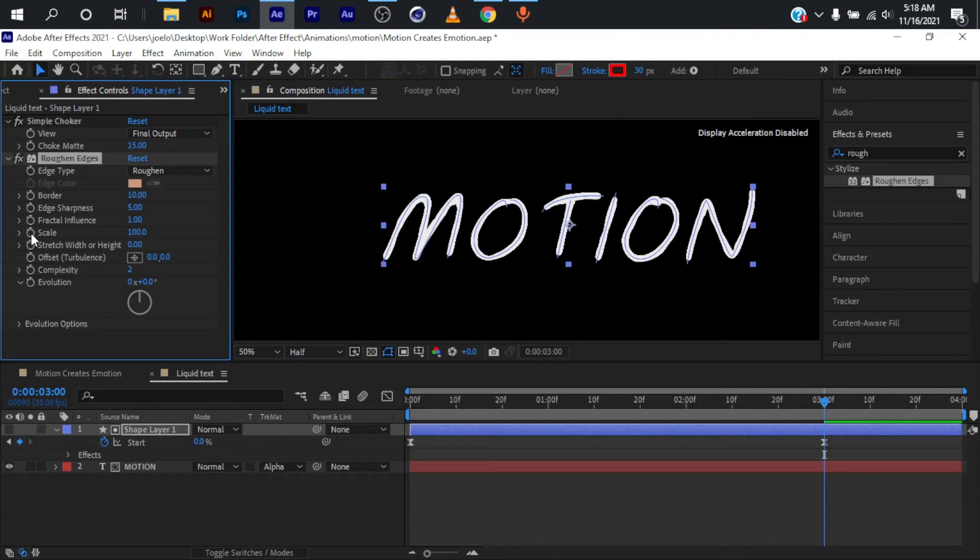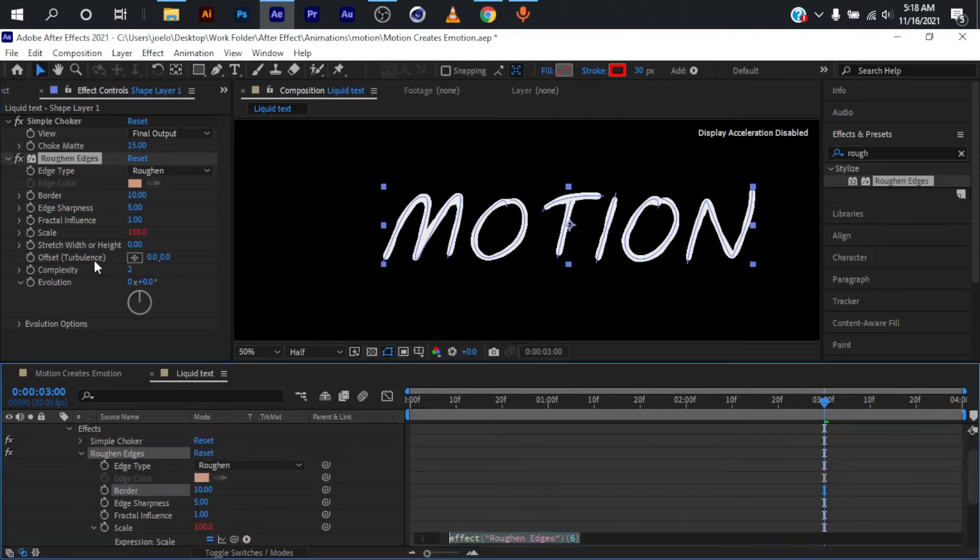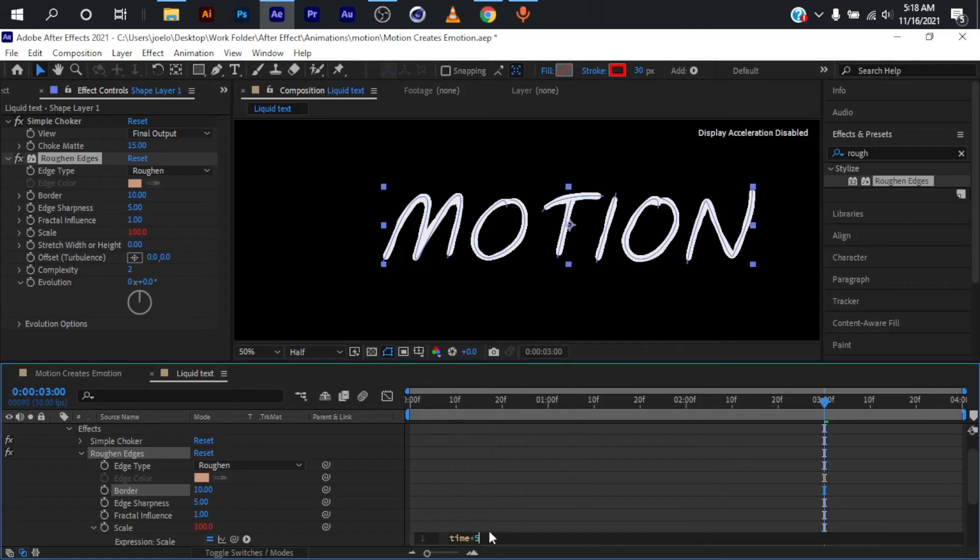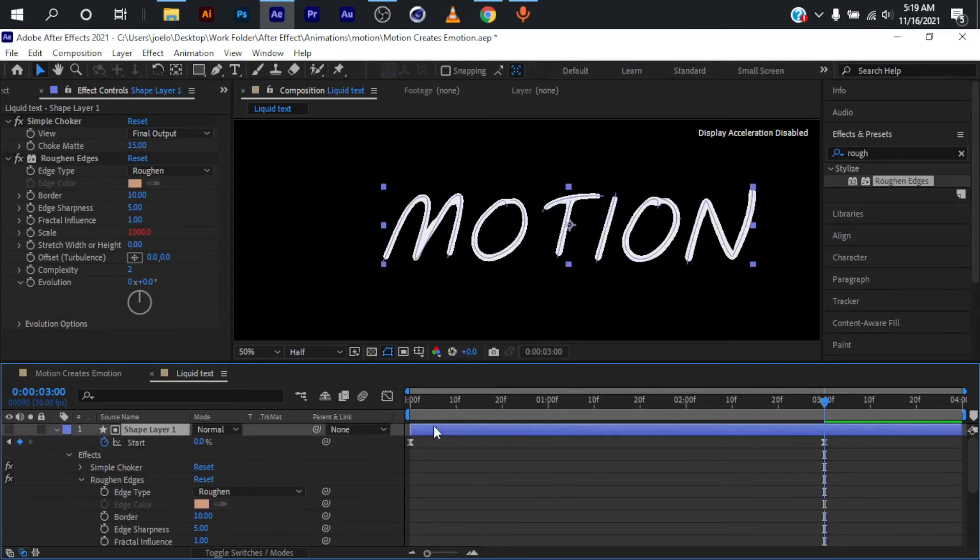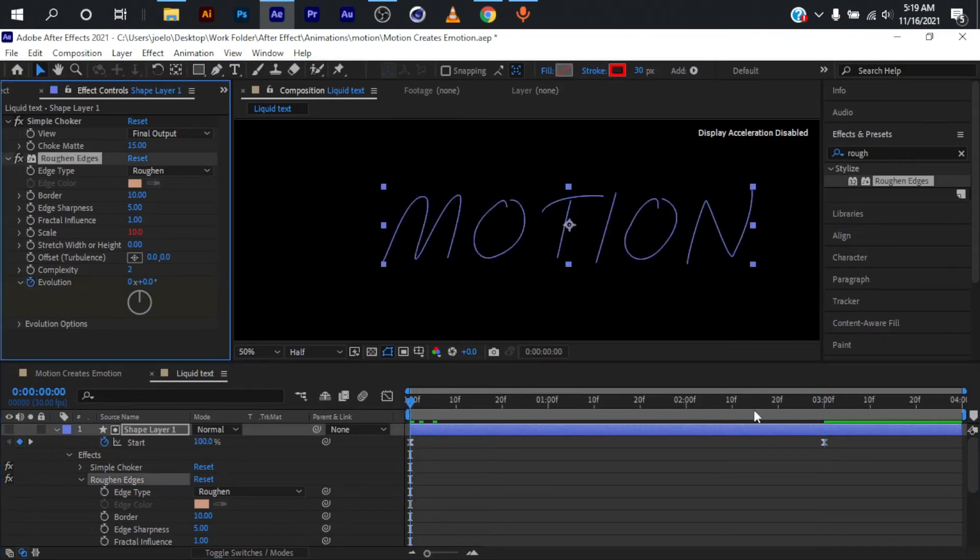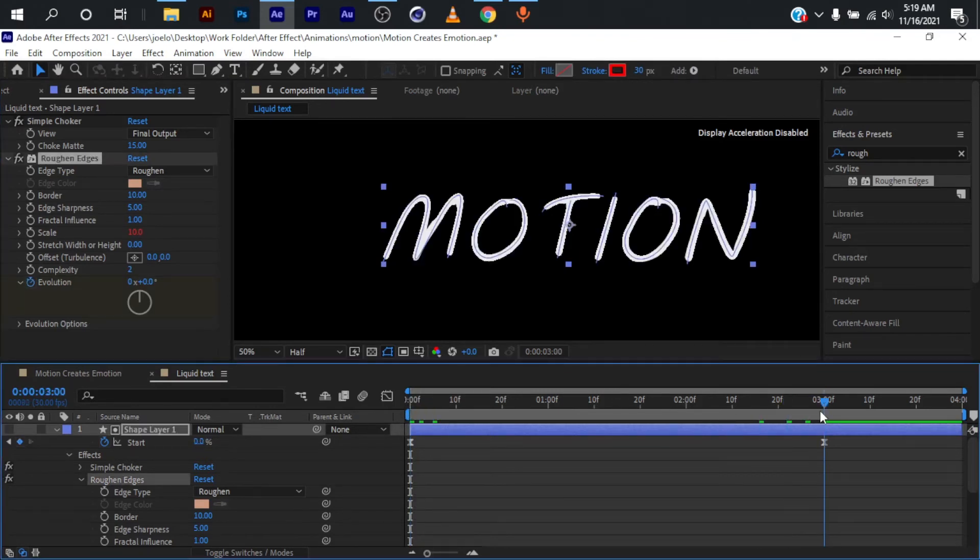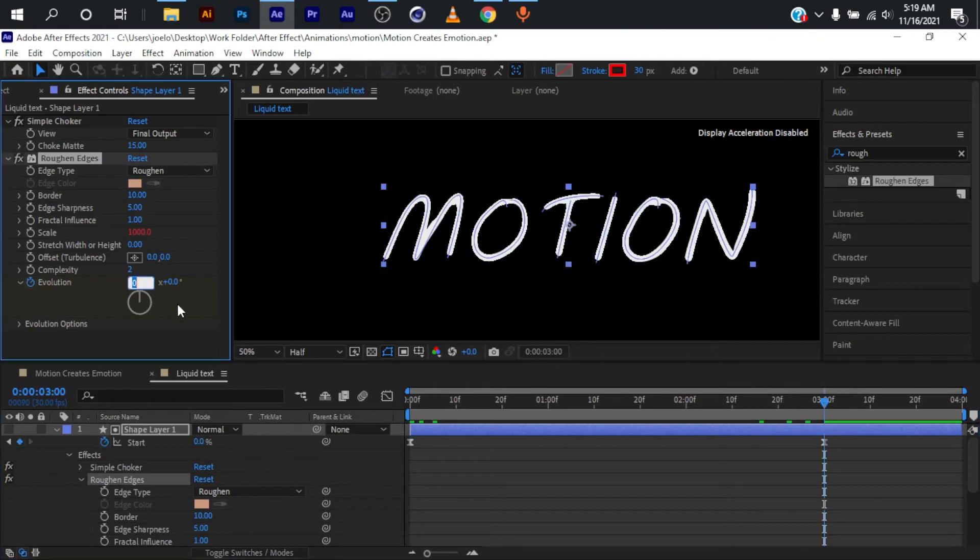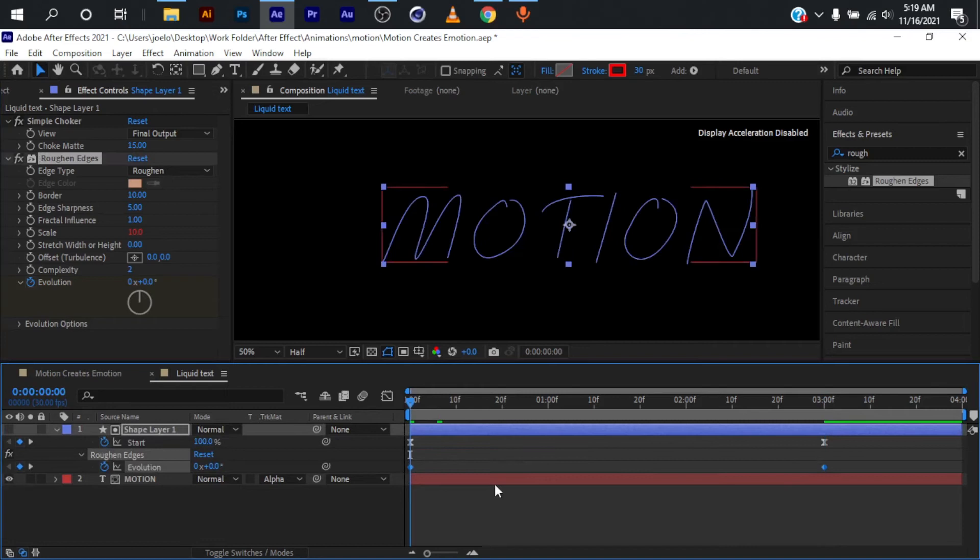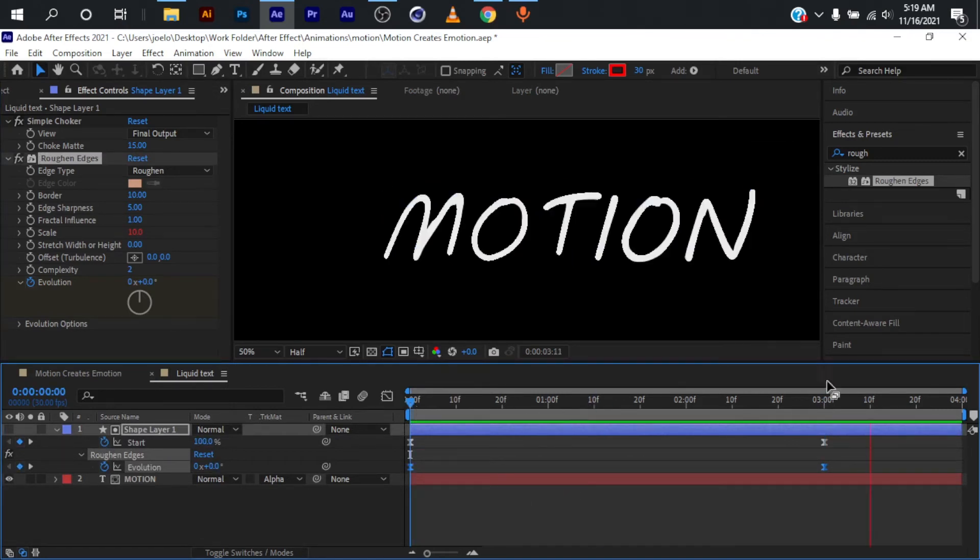For the scale, I'm going to hold Alt and click on this scale so the expression window opens. I'll type in 'time * 400' and click off. For the evolution, I'm going to bring my playhead to the very start, set a keyframe for the evolution, move to three seconds, and change this value to 2. Select these two keyframes and hit F9 to ease the keyframes. As you can see, it behaves as a liquid while it animates.